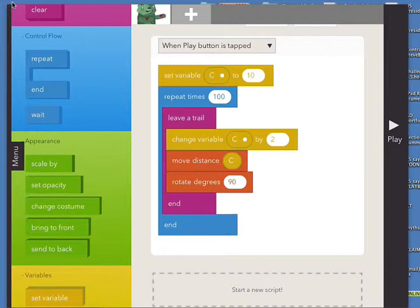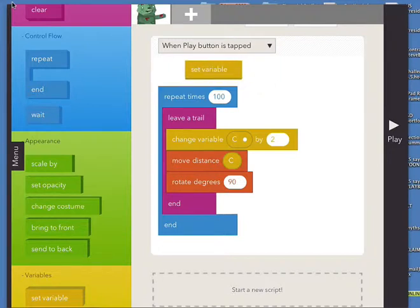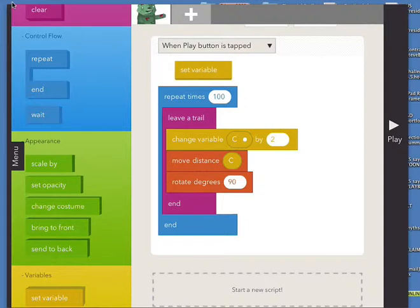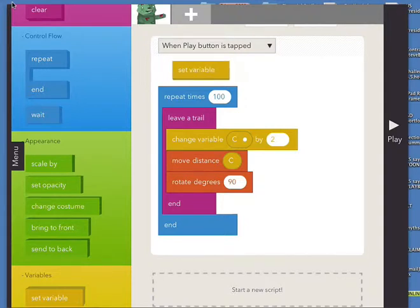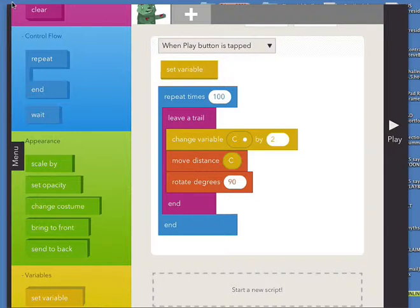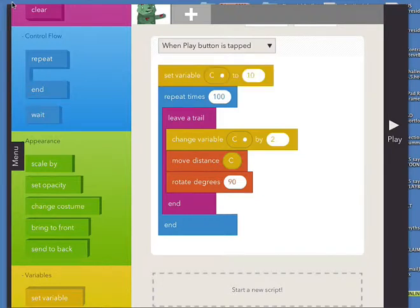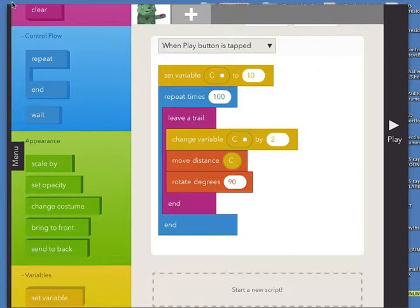Setting the variable C before we begin is a common programming structure. In fact, in many programming classes we call the area before the repeat loop the 'header,' and we ask, have you designated what the value is of the variable? Then comes the repeat loop. We leave a trail, of course.